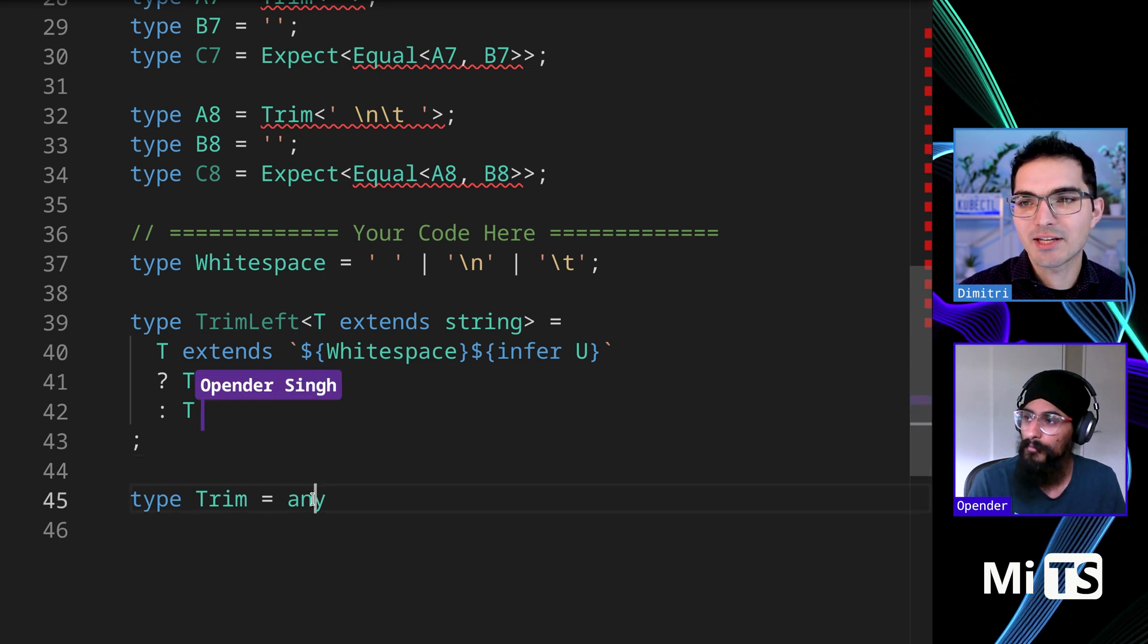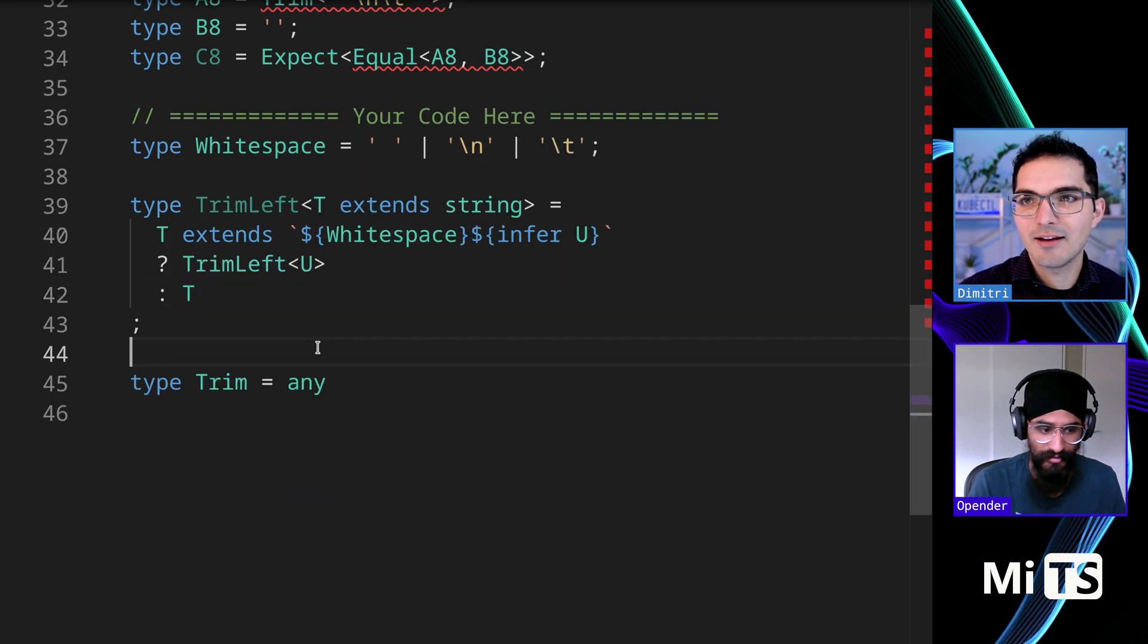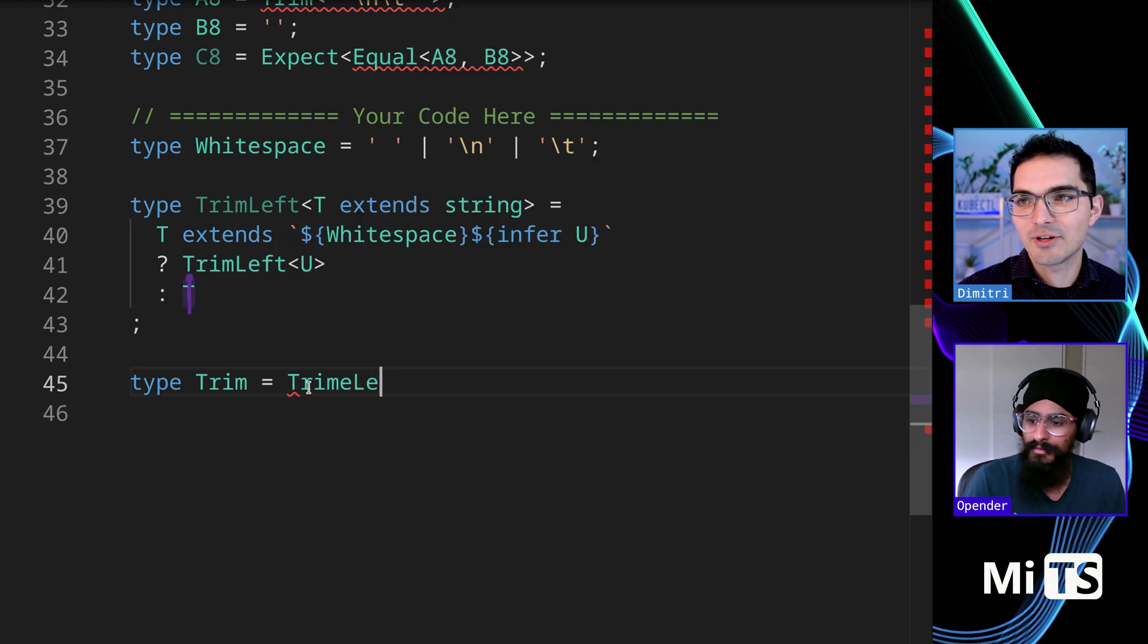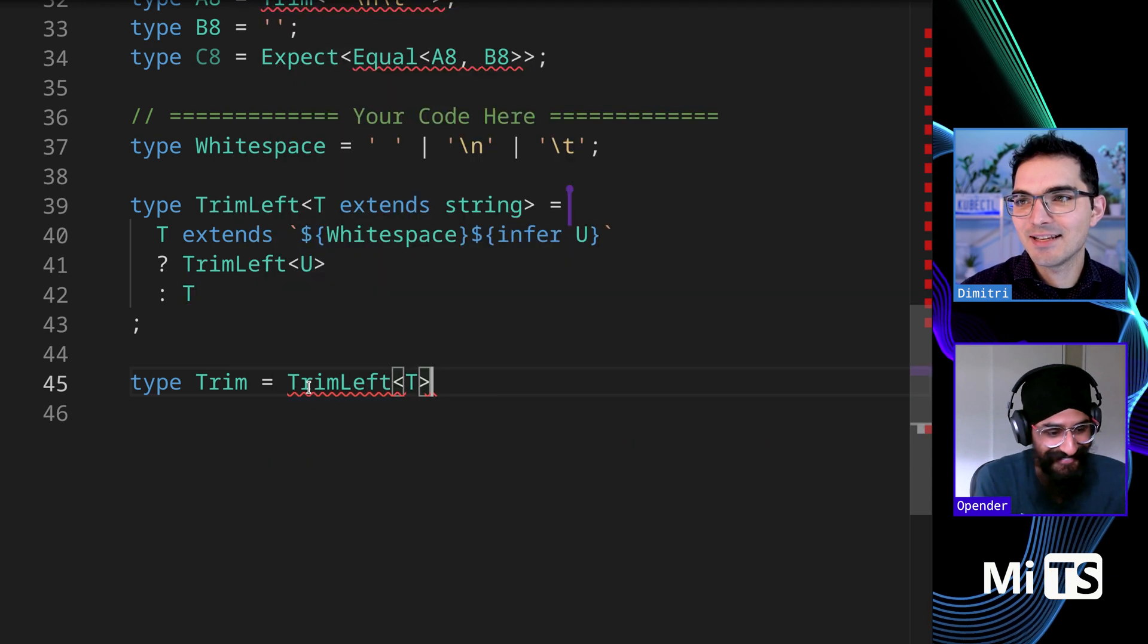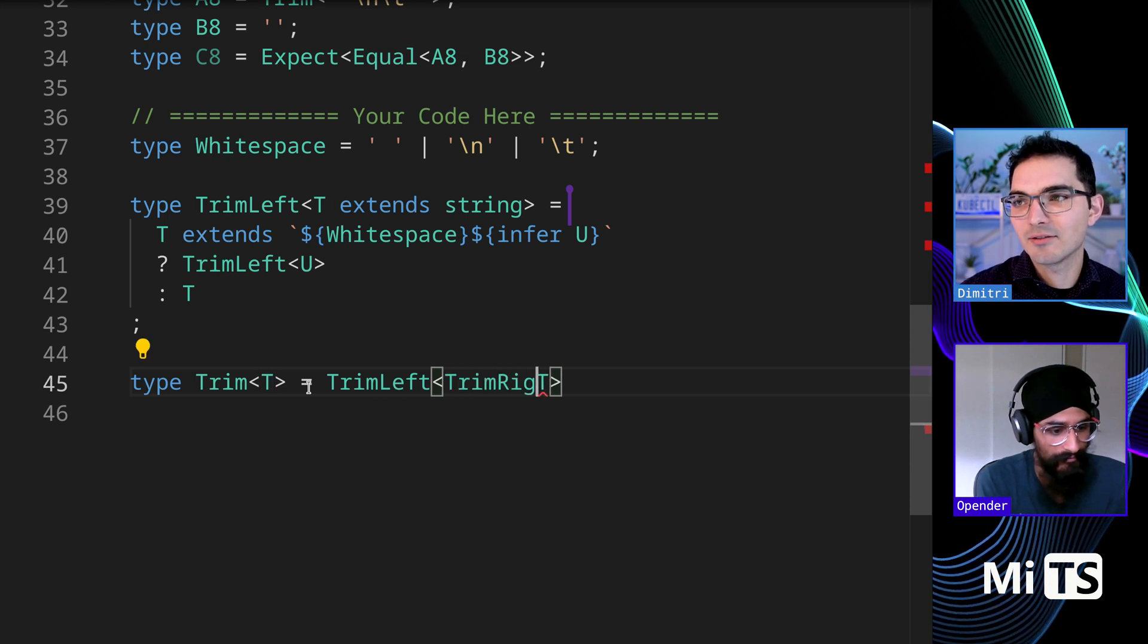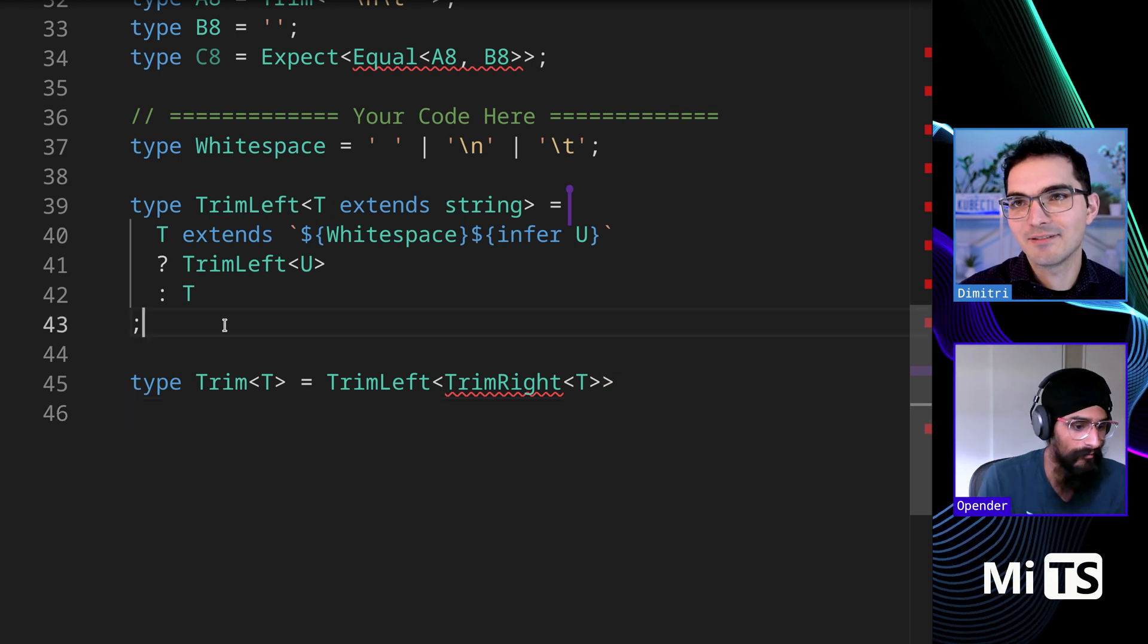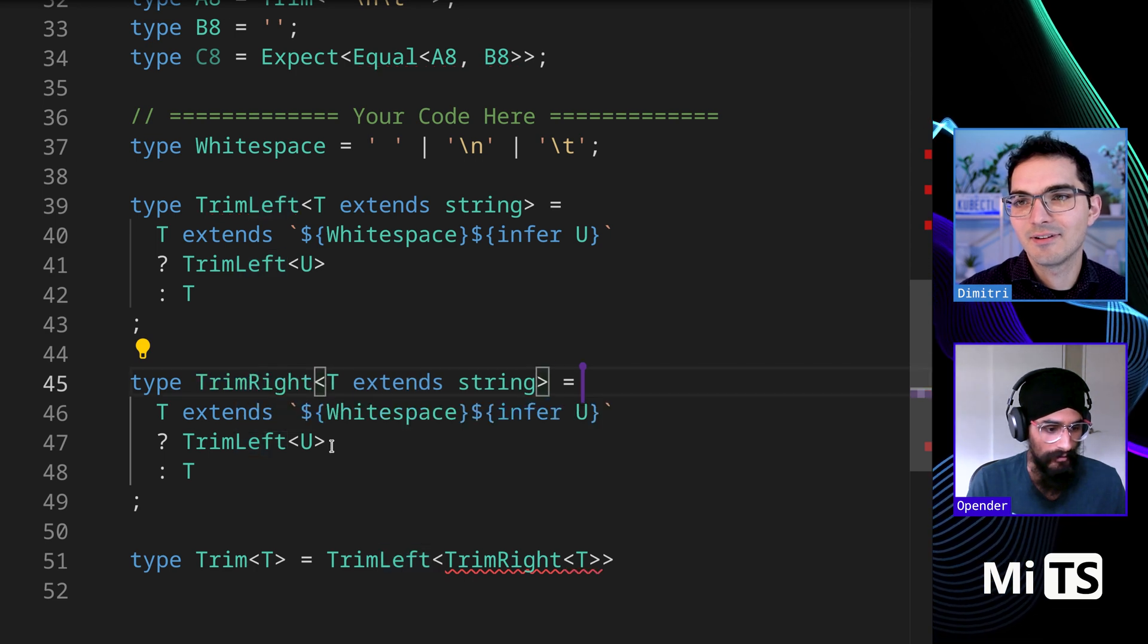What I'm proposing is that we do another recursion, but in the false statement here. Here's my suggestion. What if we did this, Trim Left, and we also did Trim Right inside here. So we're going to Trim Left and then Trim Right. Do you see what I mean?